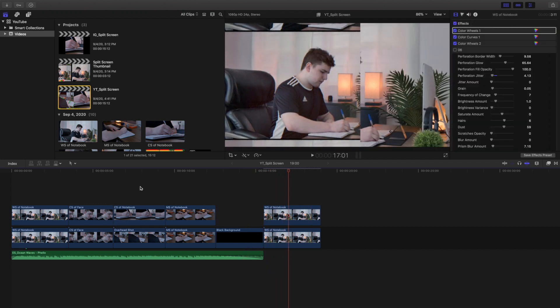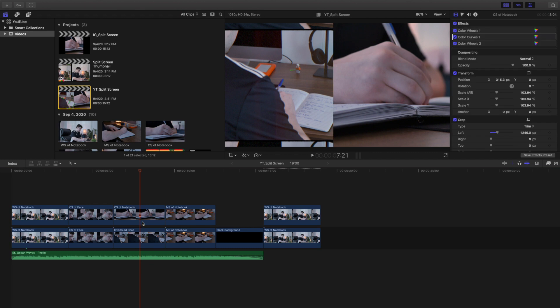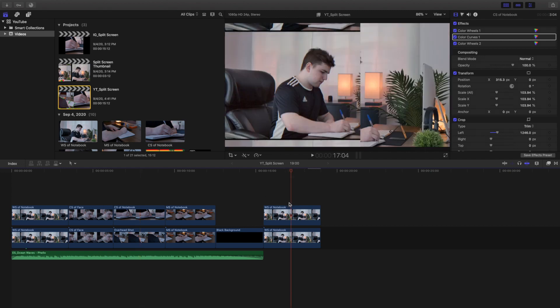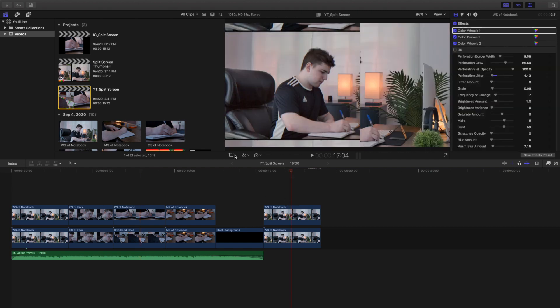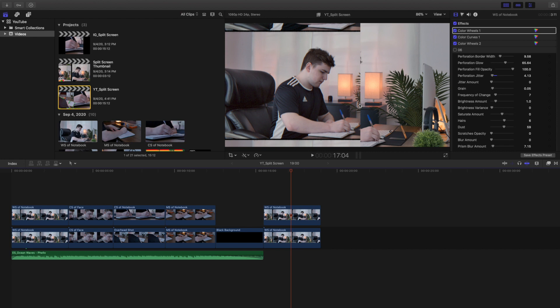So basically all you gotta do is, it's like Photoshop. We're constantly stacking up tons of layers and then basically what you're doing is you're using these tools, you're using the crop tool and the transform tool to mess around with positions and to crop out what you don't want. At the end of the day you just keep messing with it until you get your desired look.